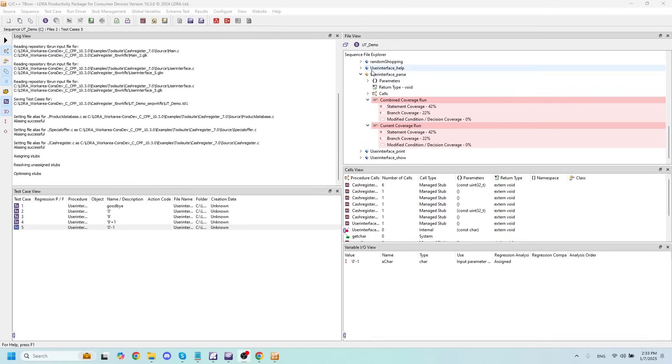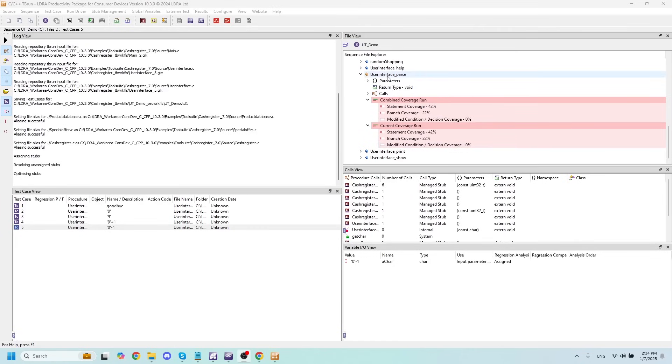So for me, I want to test this function user interface parse, and I've imported a set of five test cases here that when run should give us a full 100% coverage on this function. So if I run those here, we'll see that happens.